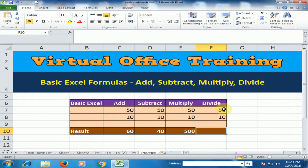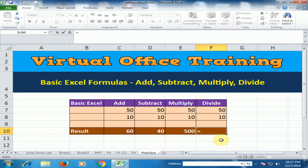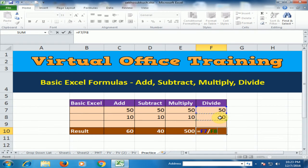If you want to divide two numbers, just type equals and select the cell, divide sign, and select the cell.